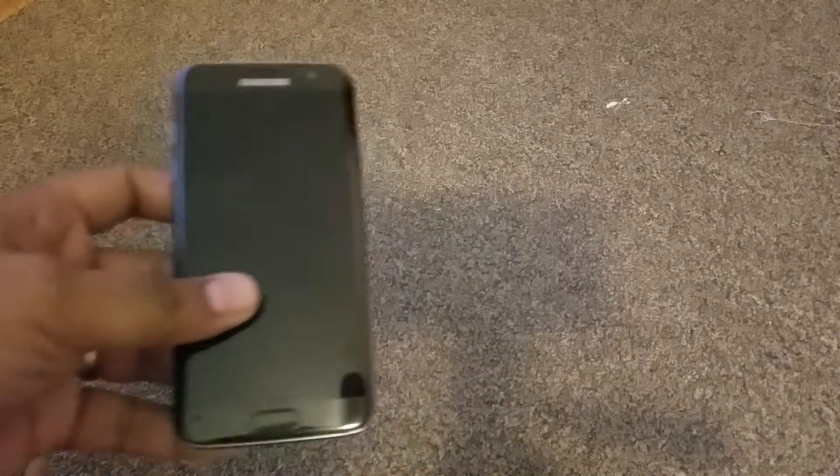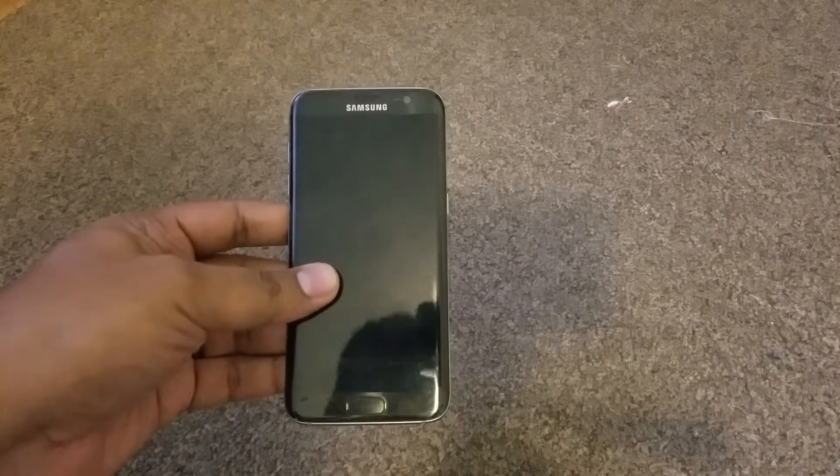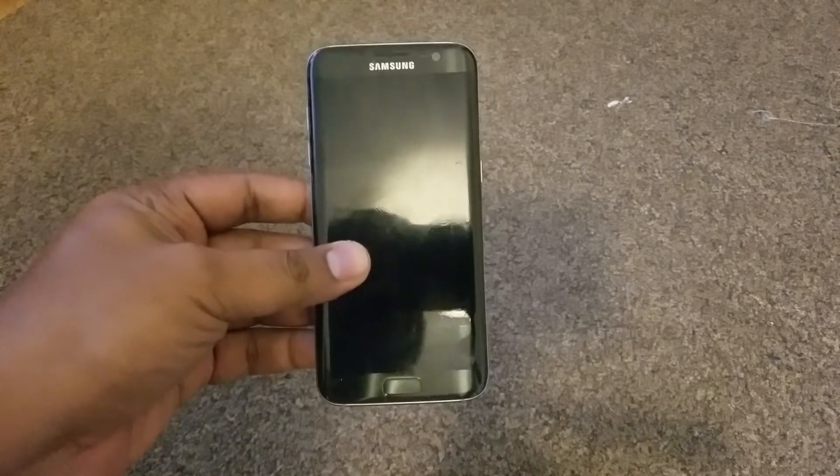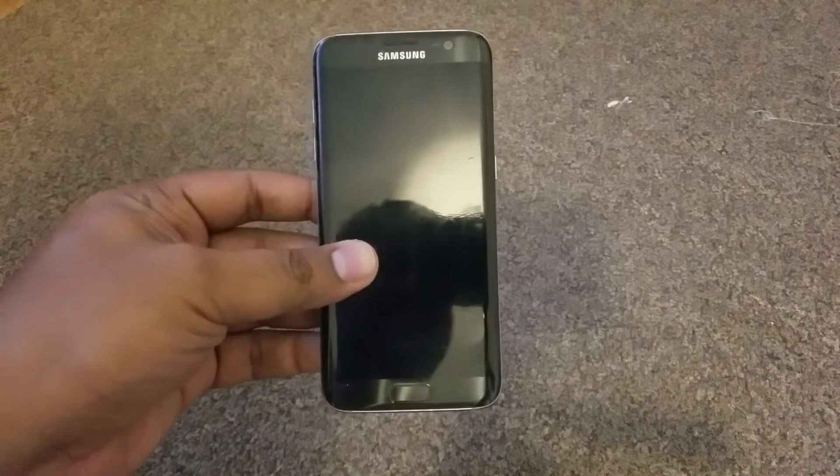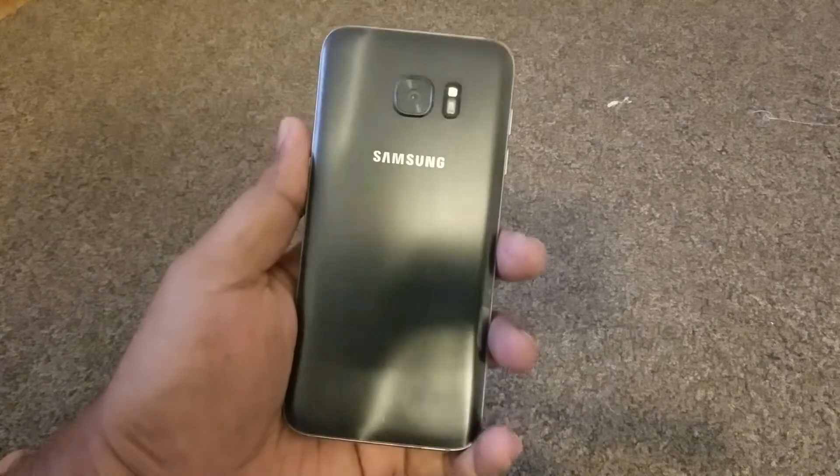Hey guys, you know the Galaxy S8 and the S8 Plus are out. The most important feature seems to be Bixby, which is really exciting. We don't know if Samsung is going to bring these to the older devices, but looks like the guys from XDA have figured out a way to install Bixby on the Galaxy S7 Edge, which I have here, and have Bixby and the Galaxy S8 Launcher installed on my phone.